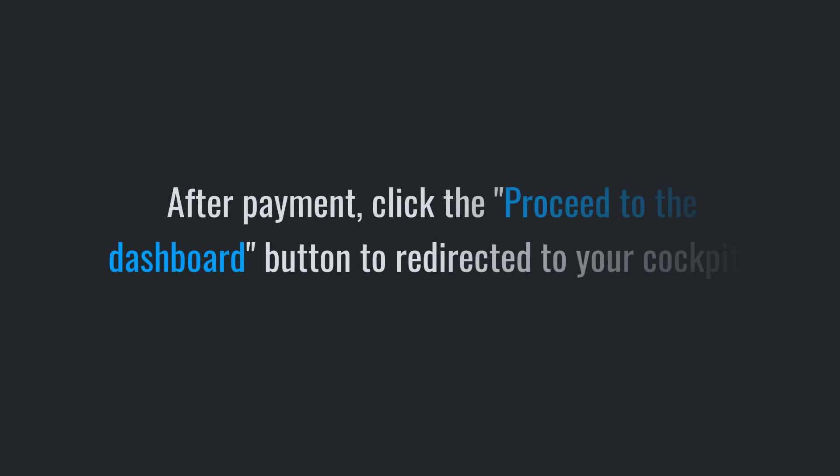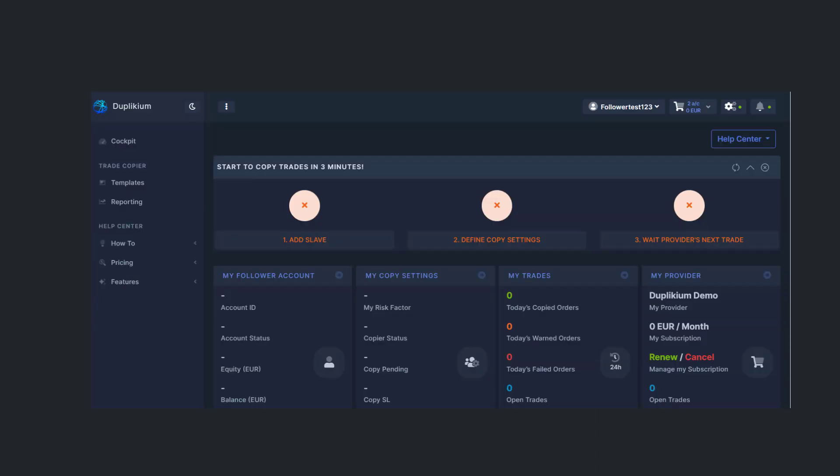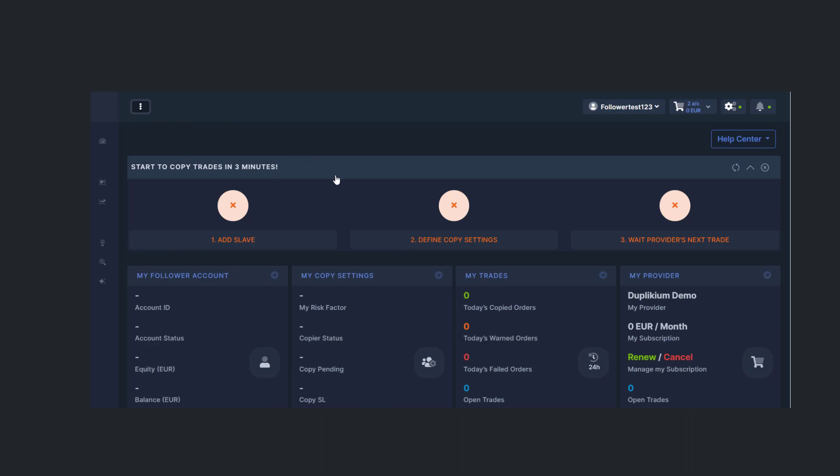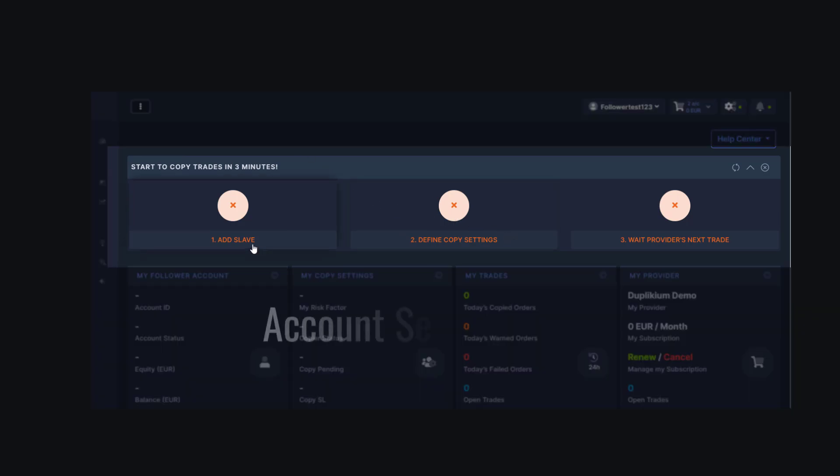After payment, click Proceed to the Dashboard button to be redirected to your cockpit. Welcome to your follower cockpit. Let's begin setting up our account. At the top of the page, you'll see the account setup guide consisting of three simple steps.